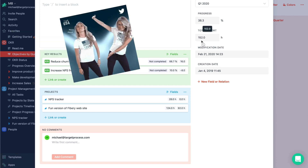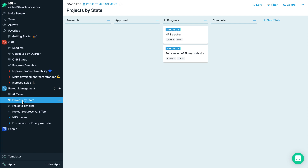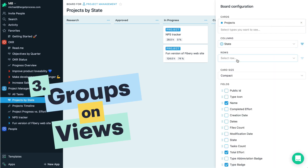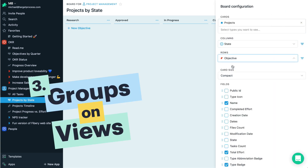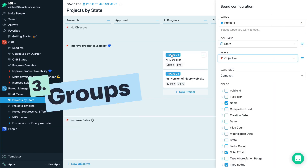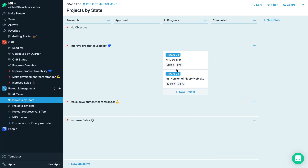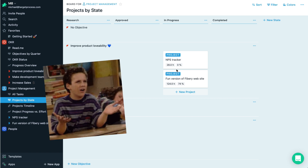We see a total effort, we see a list of projects. But we don't see objectives for this project. We can configure the board quickly and select objective as a row, and now we see that for the 'improve product lovability' objective we have these two projects. It's totally awesome!